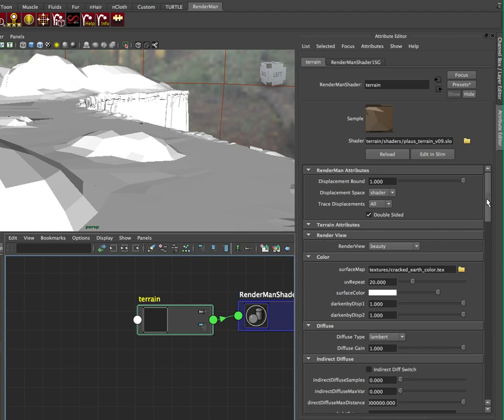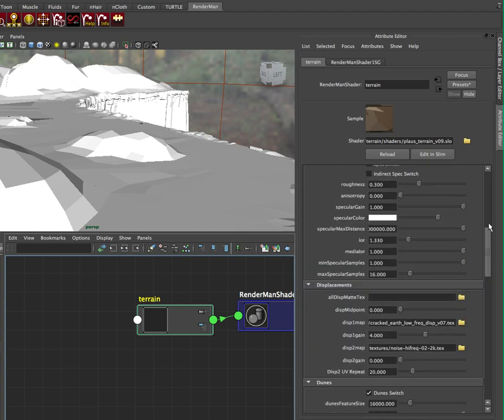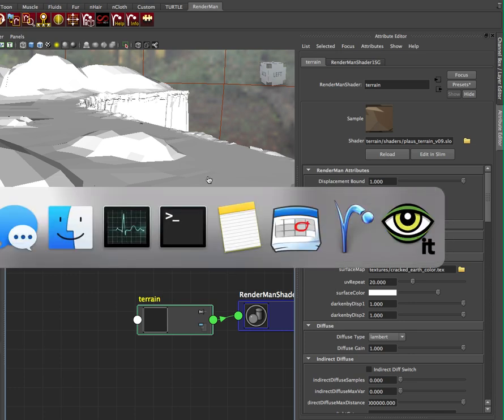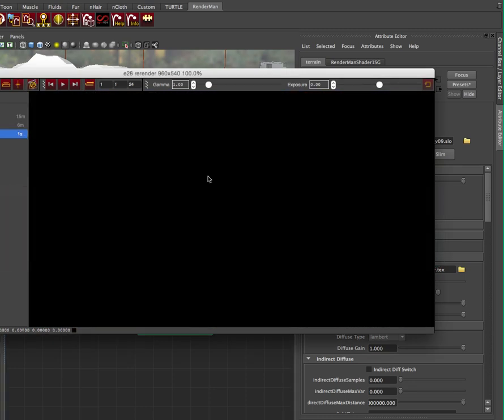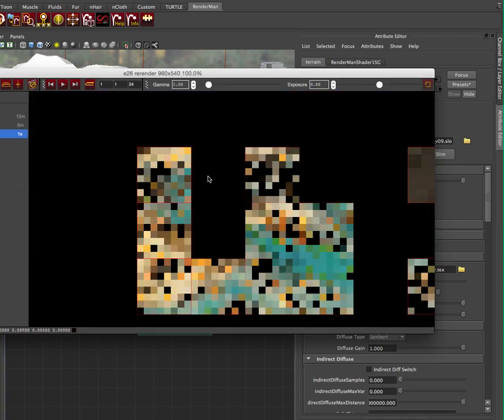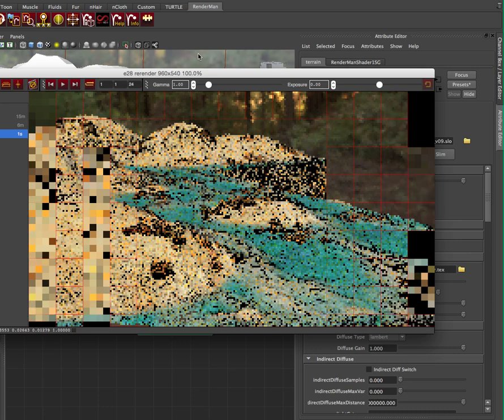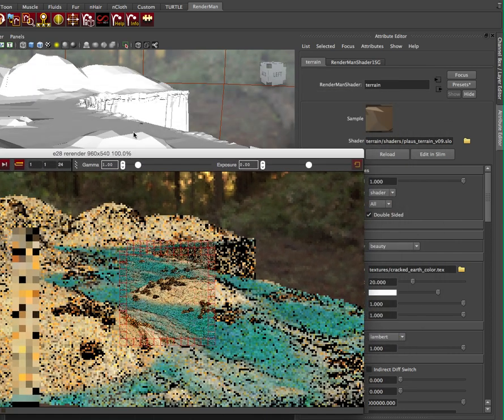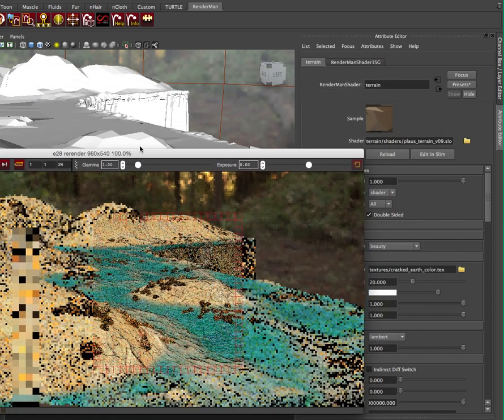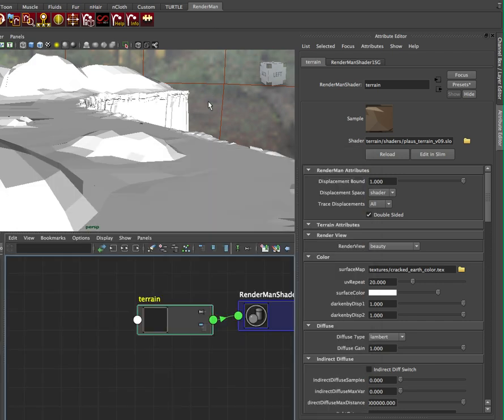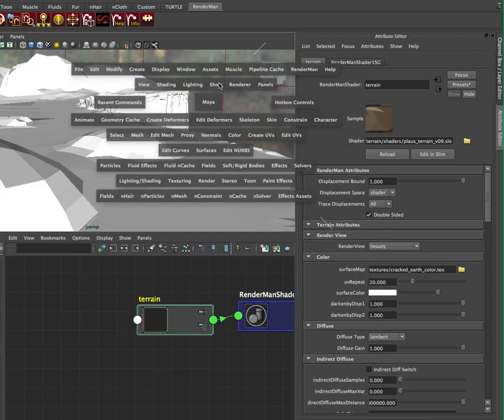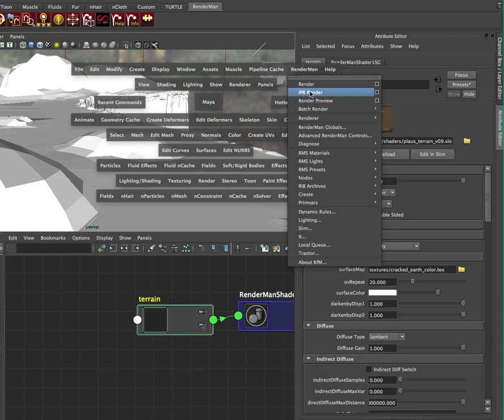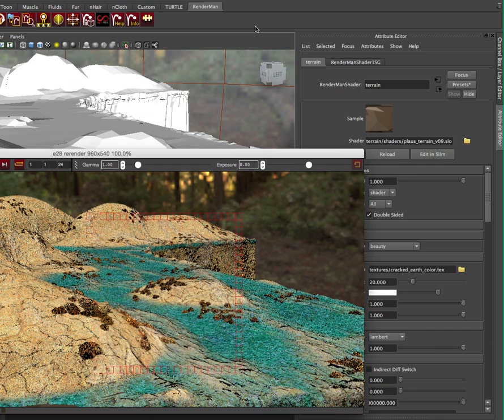Now before I do anything, because we're going to go through a lot of these parameters, there's a lot of them, I'm just going to hit Render. So I'm going to kick off an Interactive Render, just to show you what we get out of the box. And I did that by going into my RenderMan tool menu, RenderMan IPR Render.